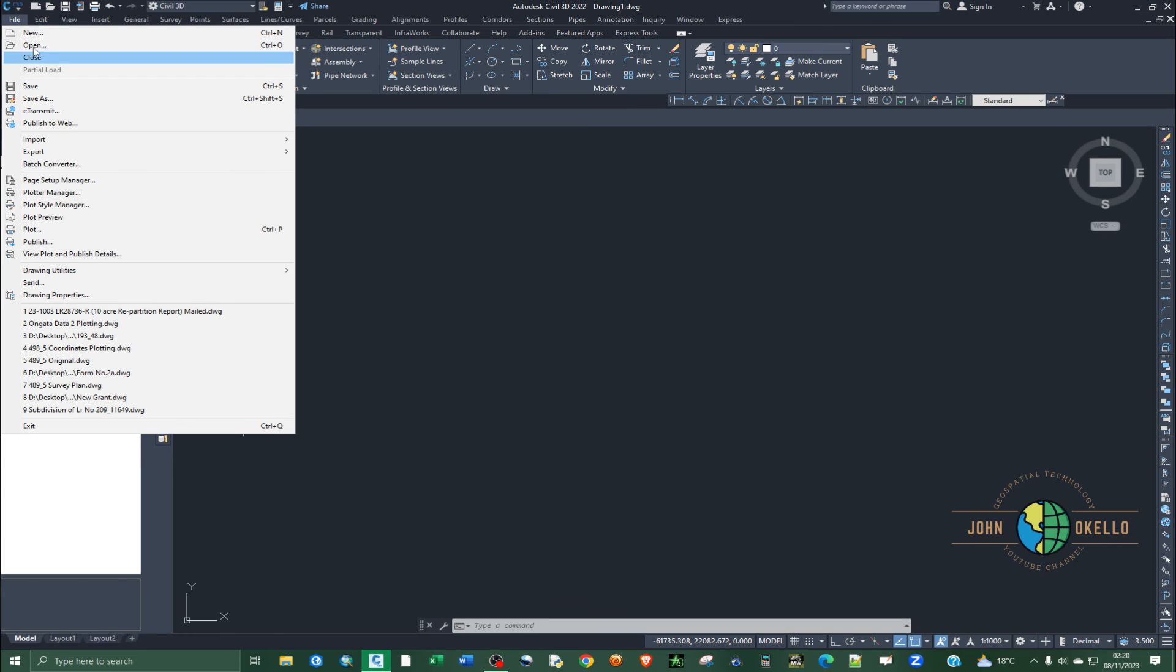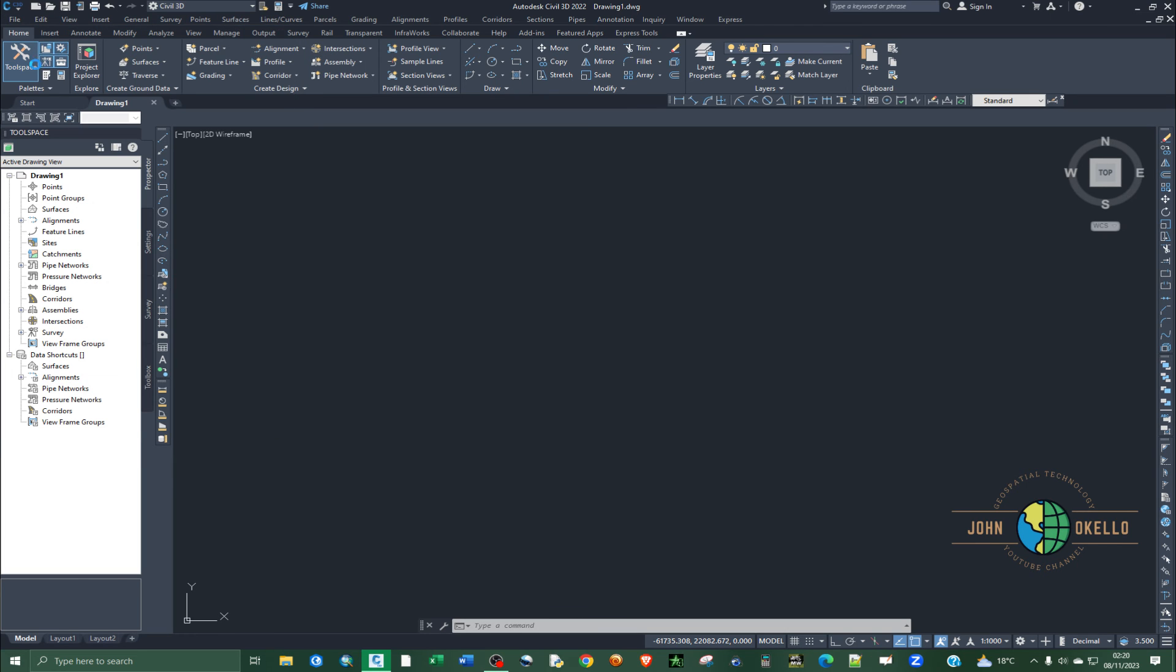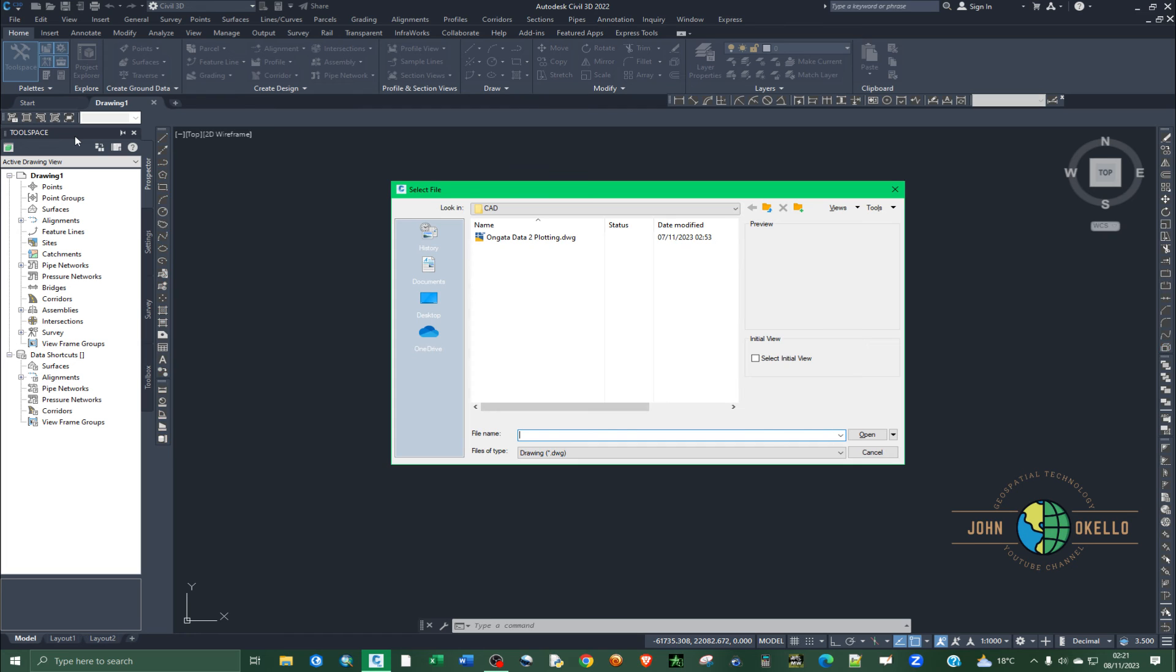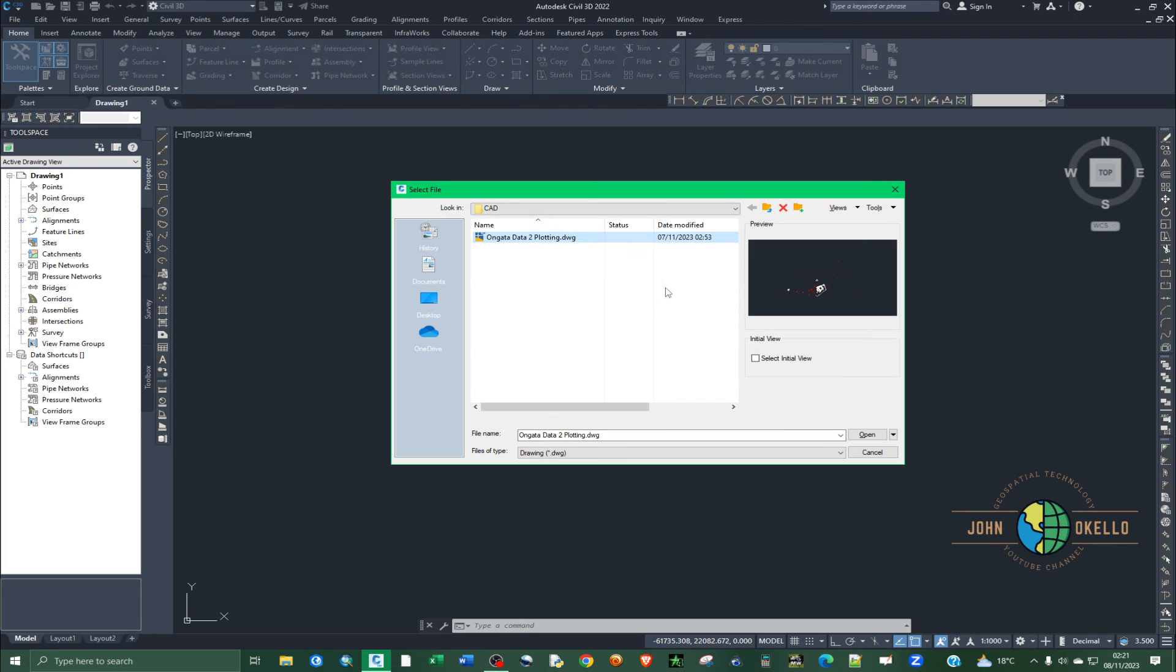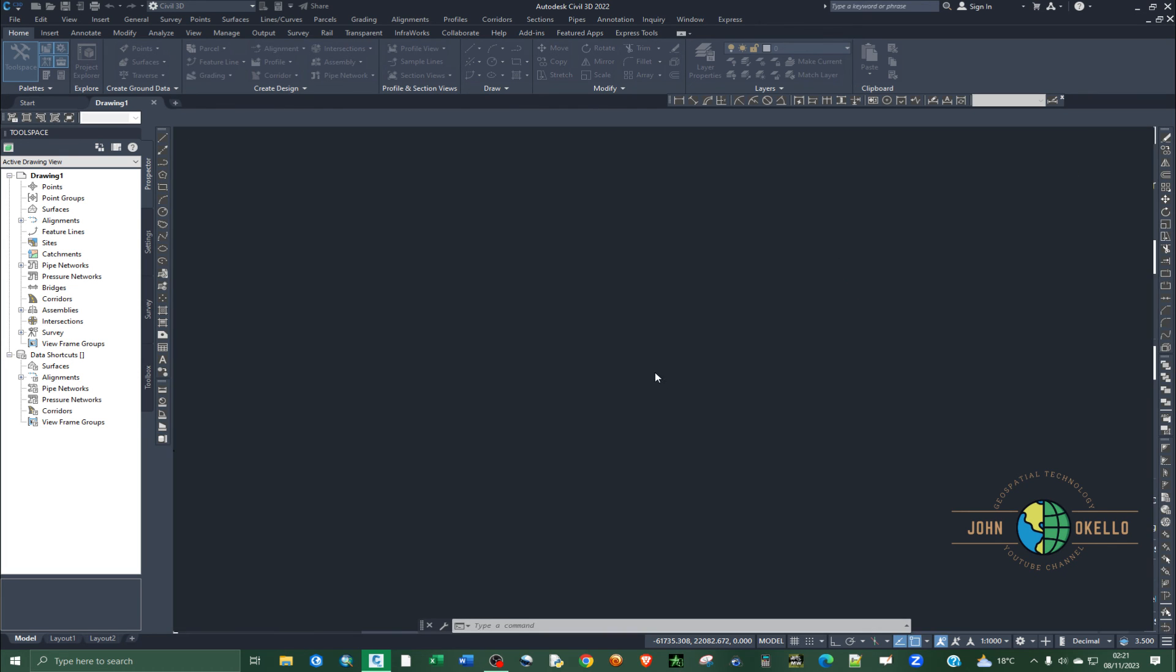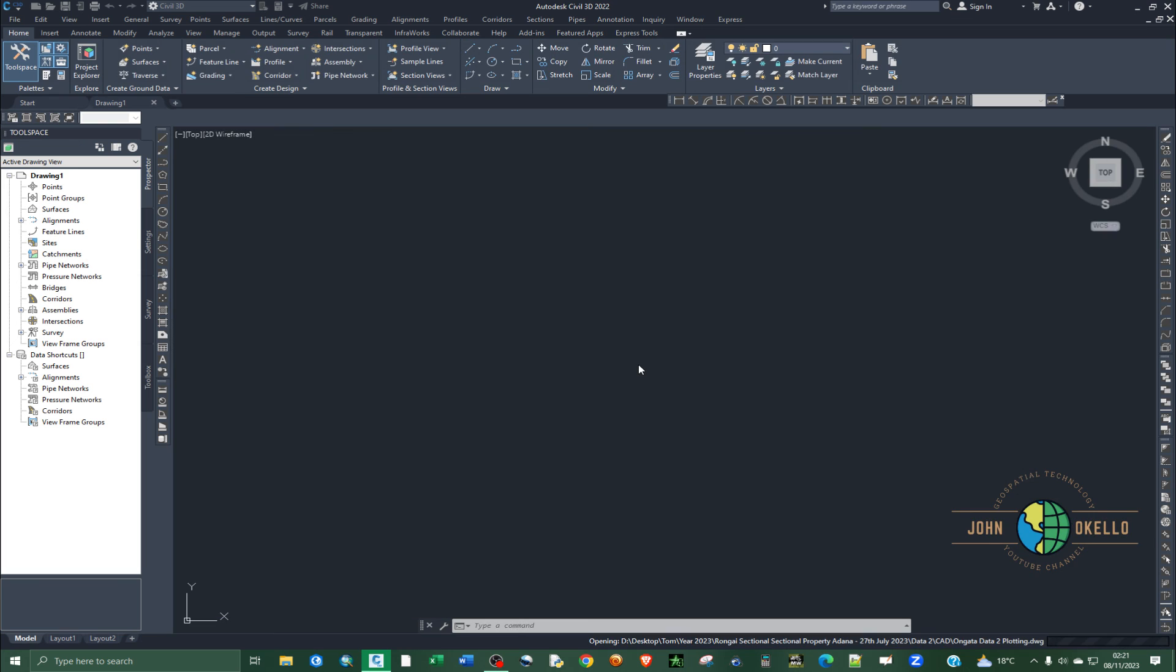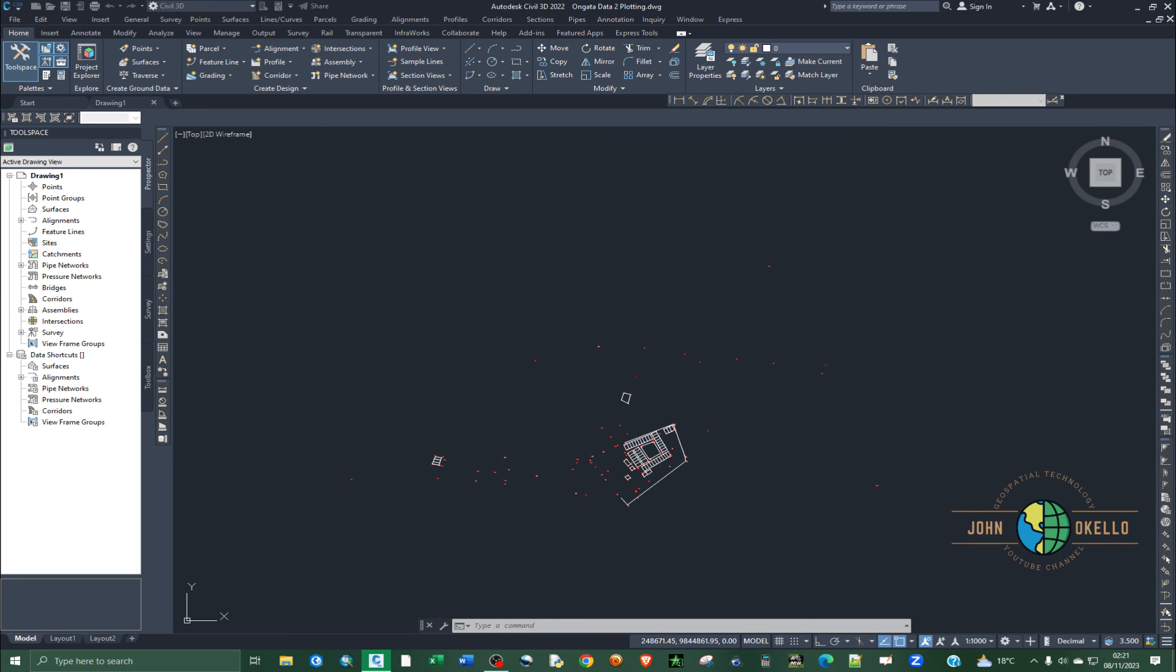And now you can see that it's giving you the select file window which enables you to open up an AutoCAD file or a DWG file.